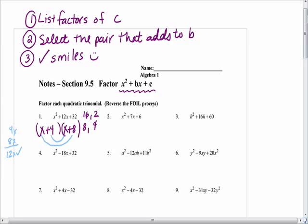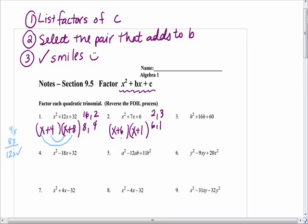Chanel, will you list for me the factors of 6? 2 and 3. And? 6 and 1. 6 and 1 — yes, don't forget the number and 1. Write your two sets of parentheses. Michaela, what multiplies to get x squared? X and x. Katie, which pair do you think we should select? 6 and 1. Perfect. And when you check the smiles, that's 6x, that's 1x — 1 and 6 is 7.